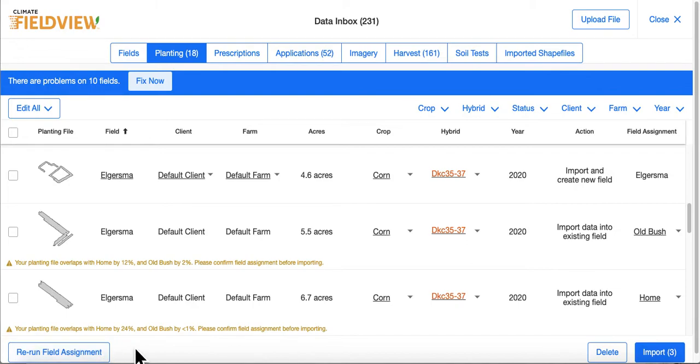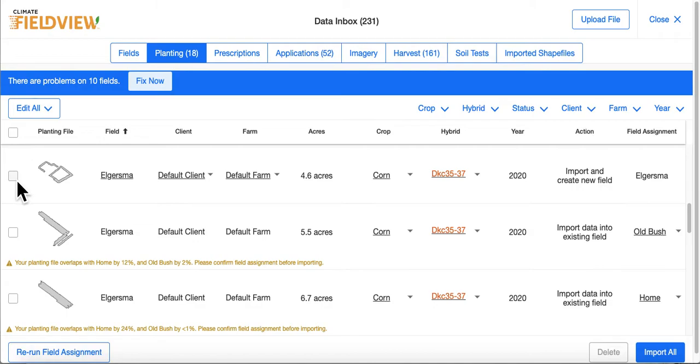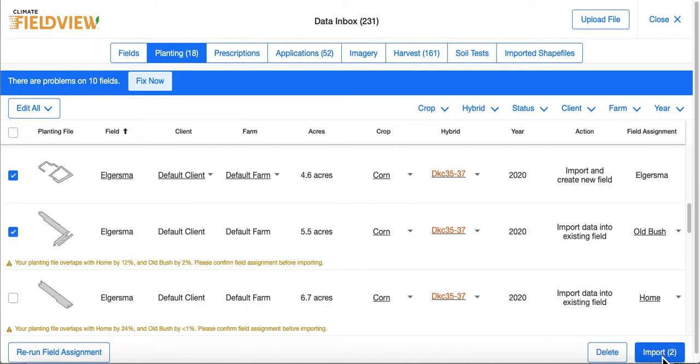When you are ready to import your data, you can either select All Files or you can select Individual Files and click Import. This takes your files out of the data inbox and creates a new map layer in your Climate FieldView account.